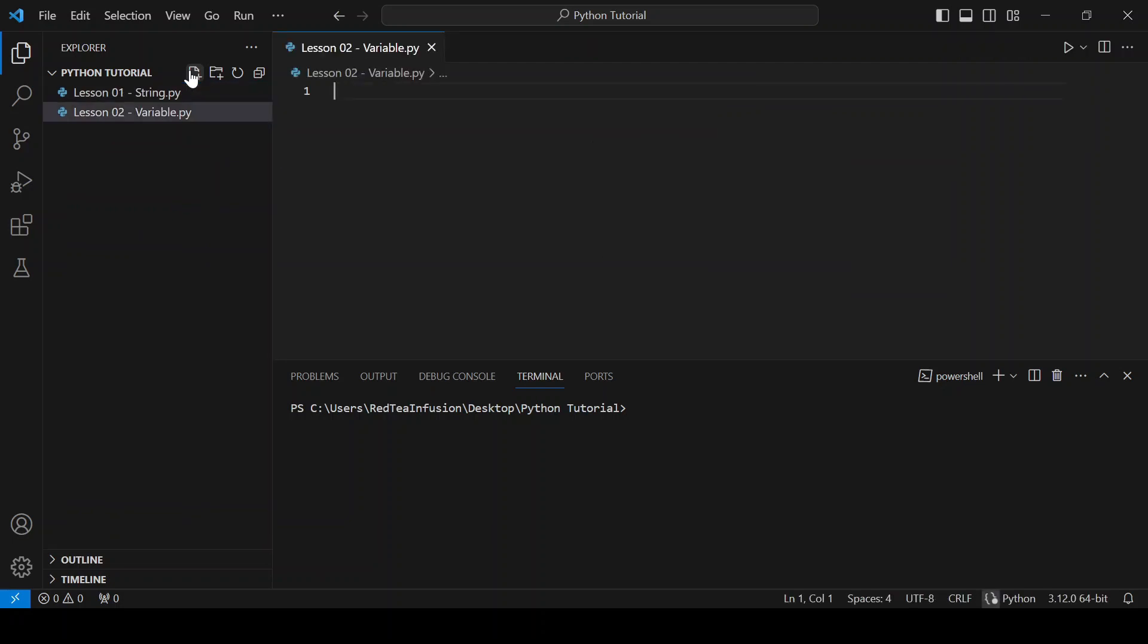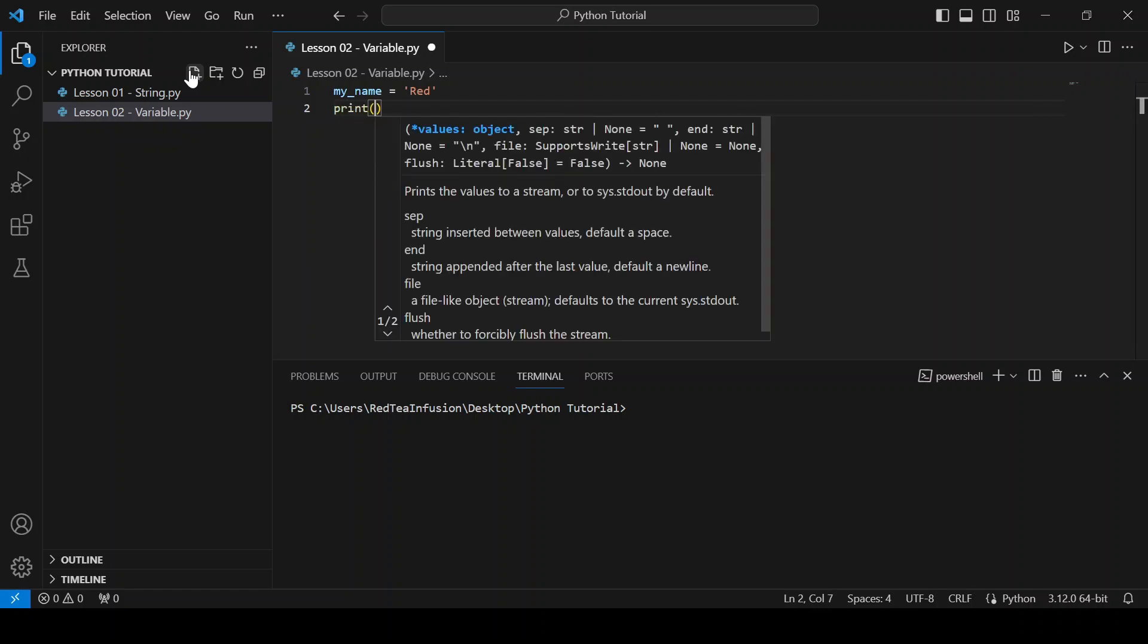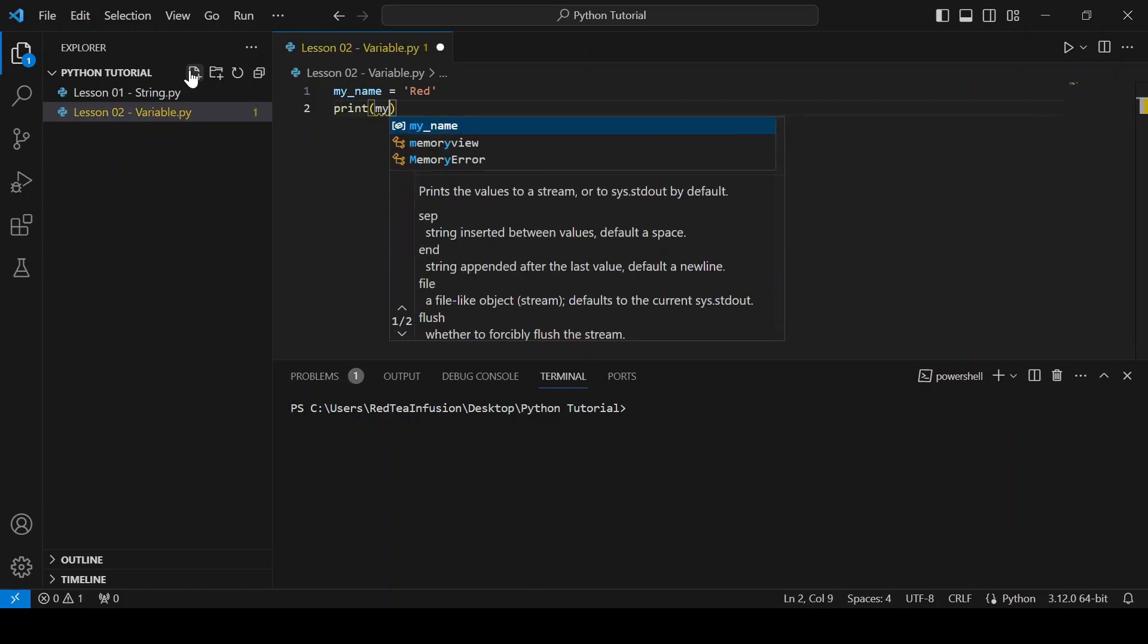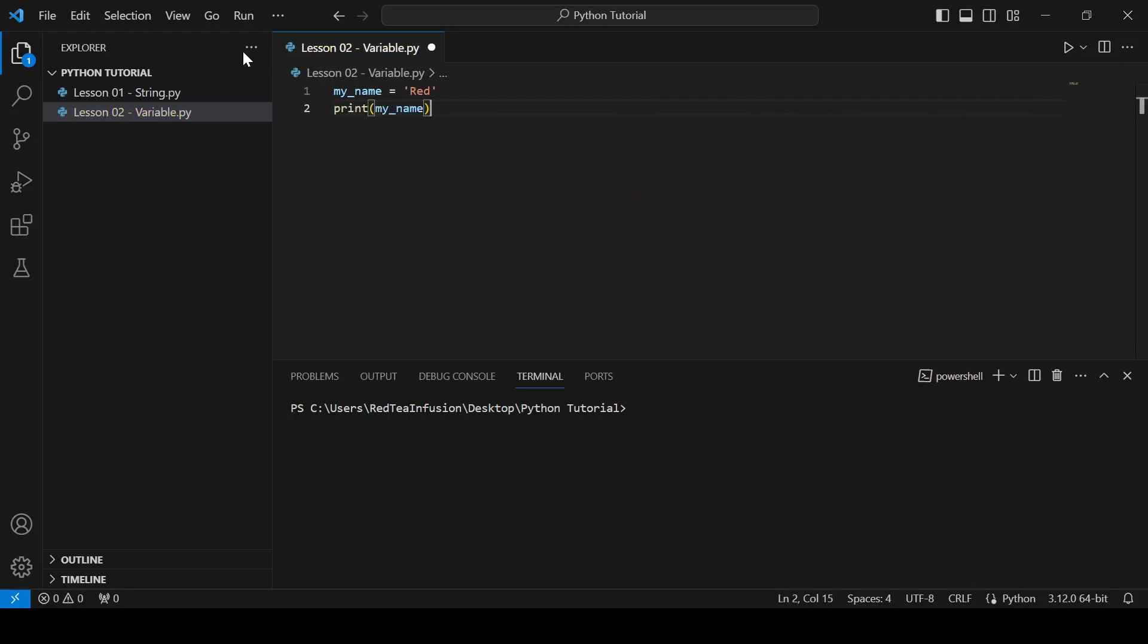And let's create our first variable my_name equals quotation marks red and print it. Print parenthesis my_name and run it.